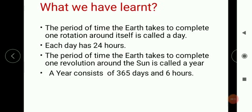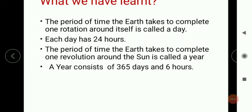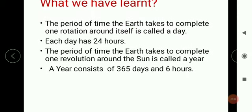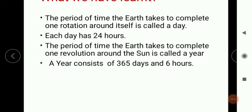So what have we learned today? The period of time the earth takes to complete one rotation around itself is called a day, and each day has 24 hours. The period of time the earth takes to complete one revolution around the sun is called a year. A year consists of 365 days and 6 hours.